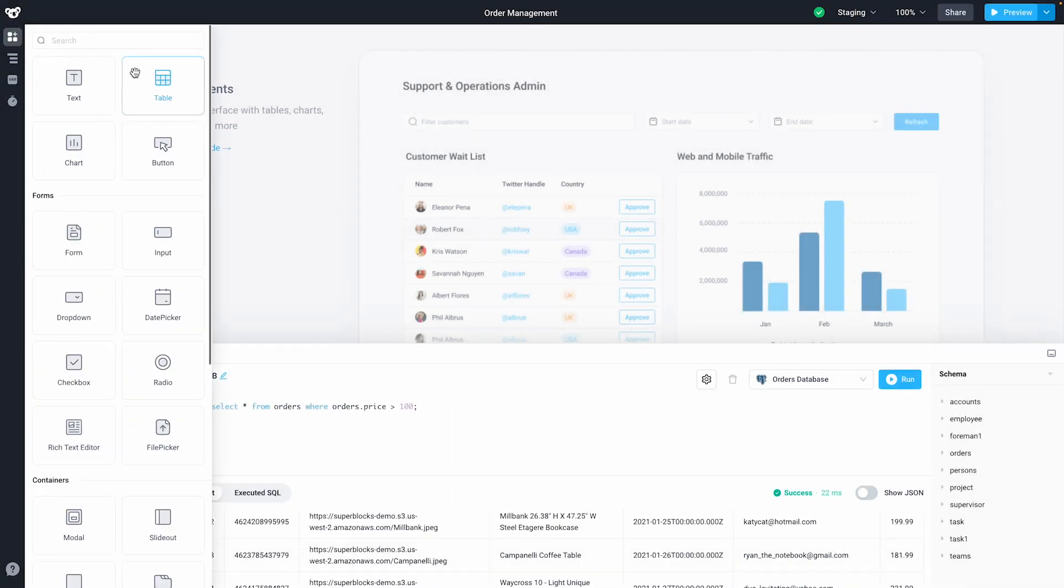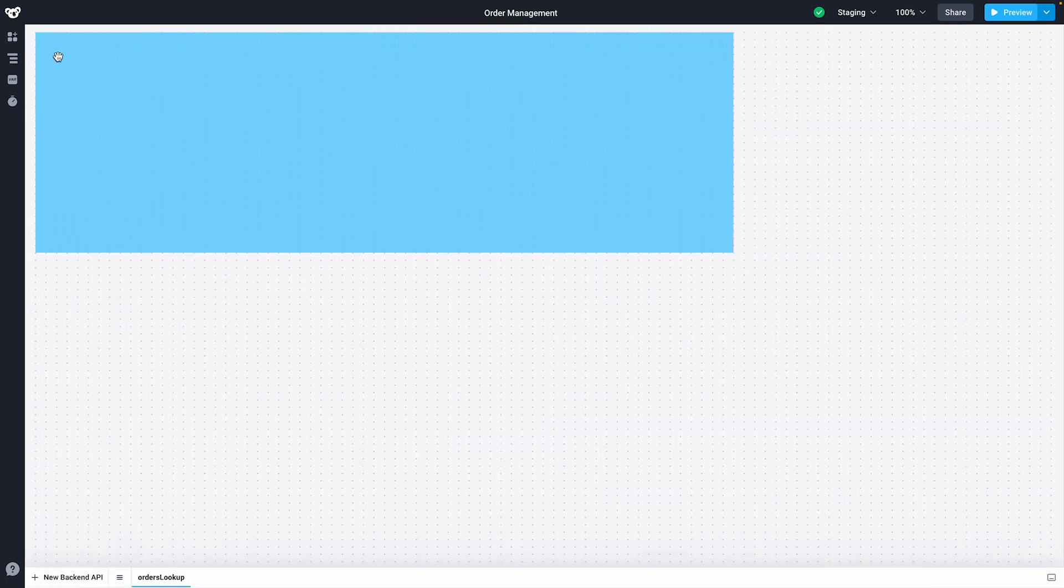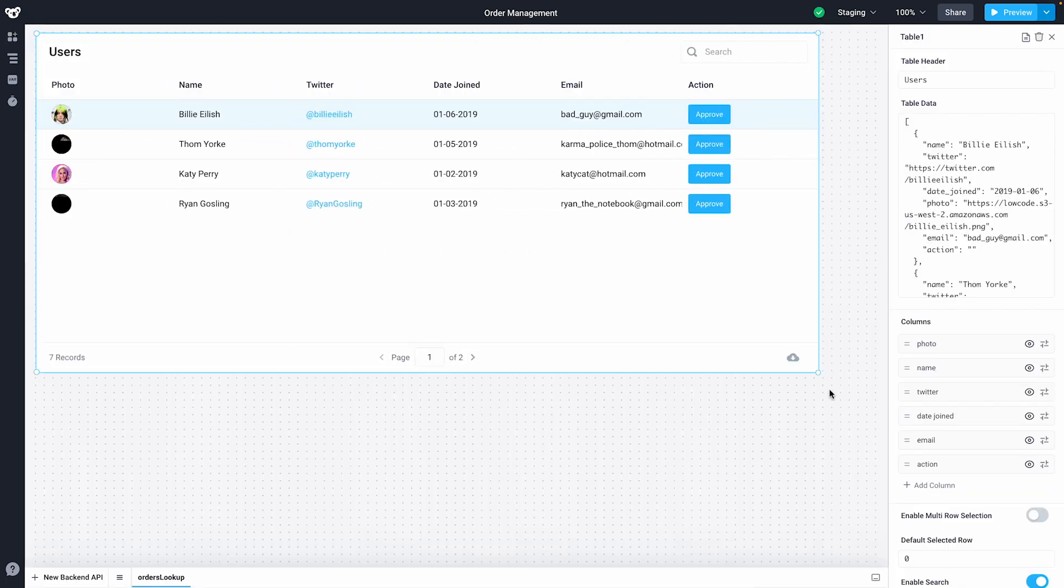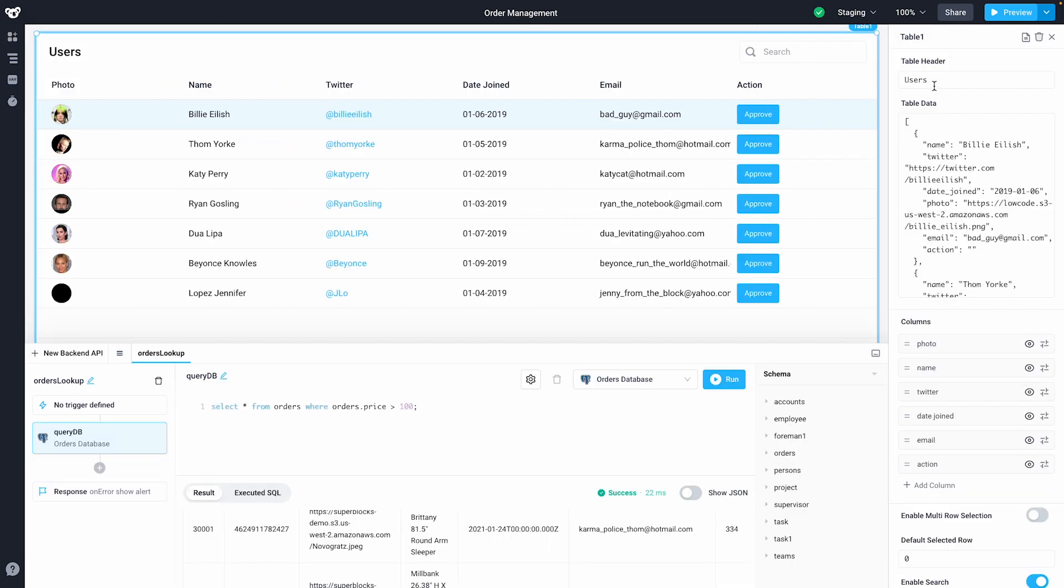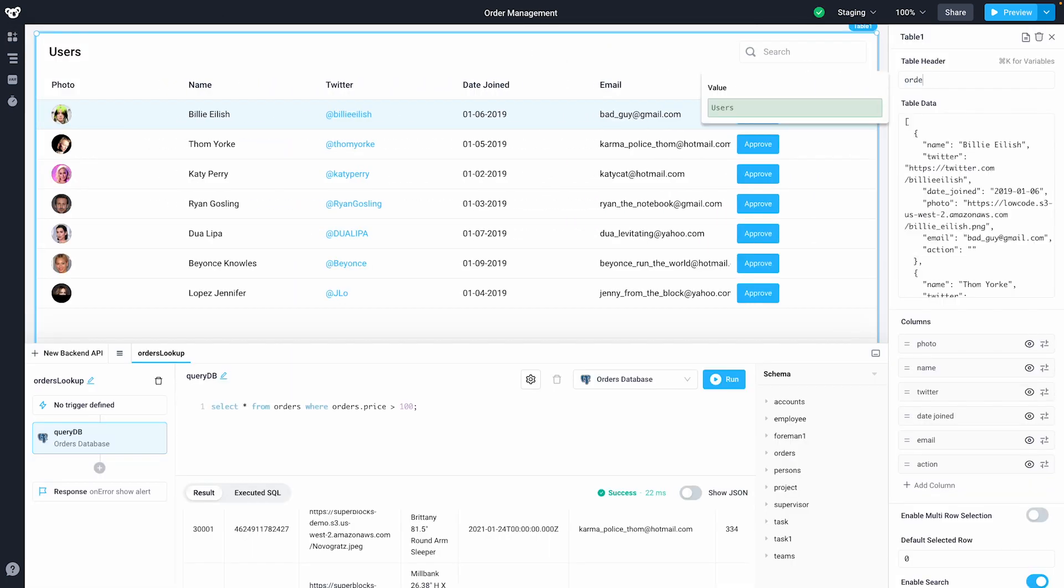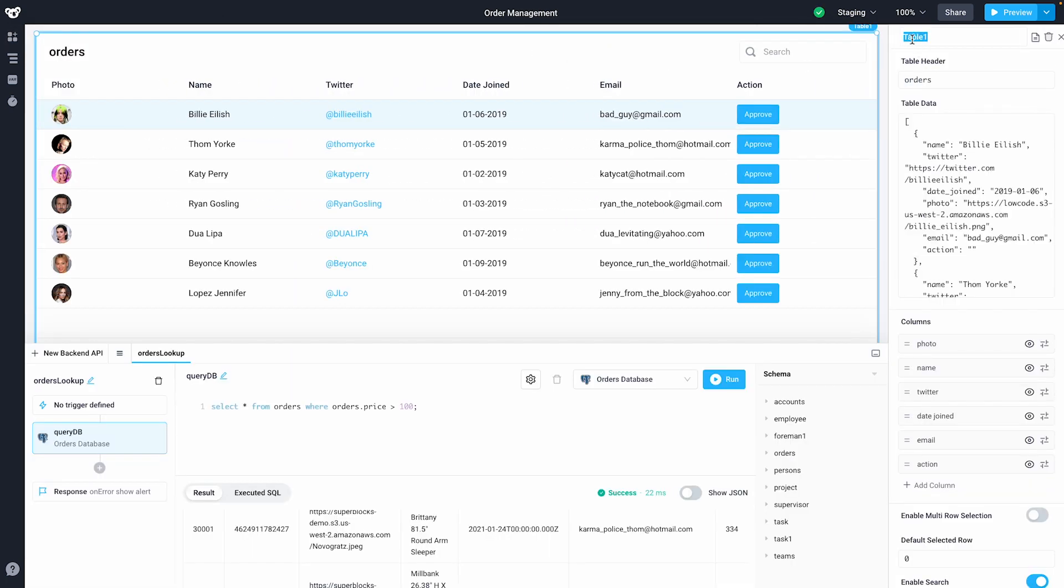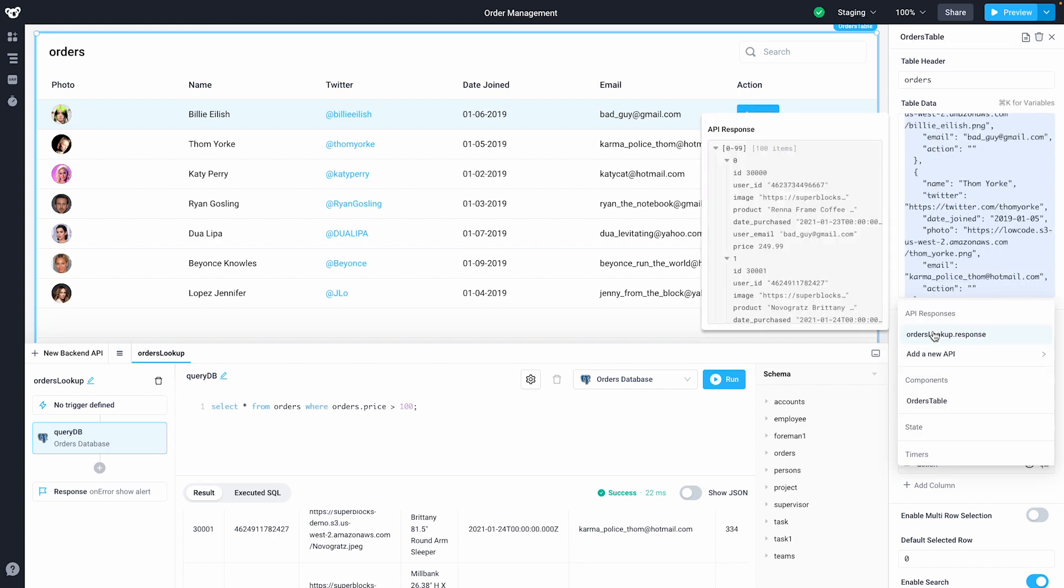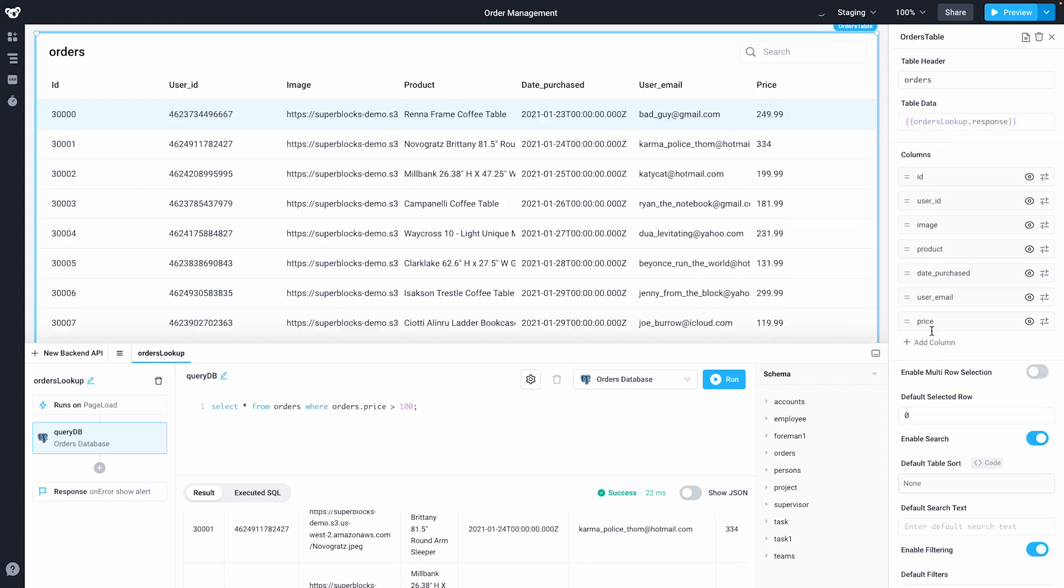Let's add a table so we can view this data in our application. We'll name it Orders. Now that our API has run, I'm able to easily load the results of my query into the table.